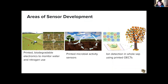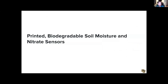In our group, we've been looking at how printed electronics can address these areas. I'll talk about three projects: printed biodegradable electronics to monitor water and nitrogen use; printed sensors to understand microbial activity; and organic electrochemical transistors (OECTs) to determine ion concentrations in whole plant sap — with no sample preparation needed.